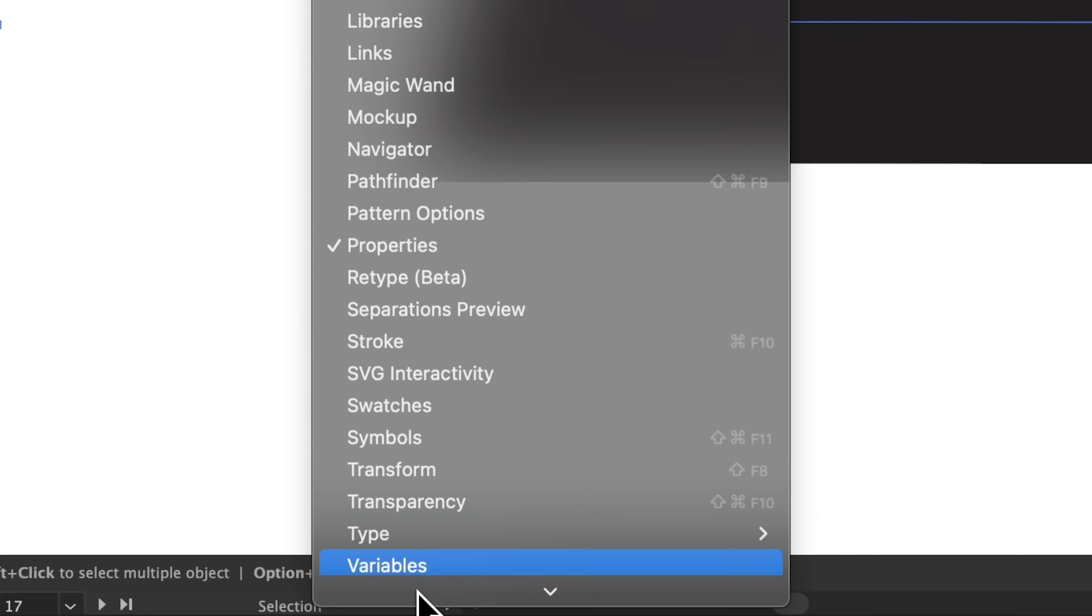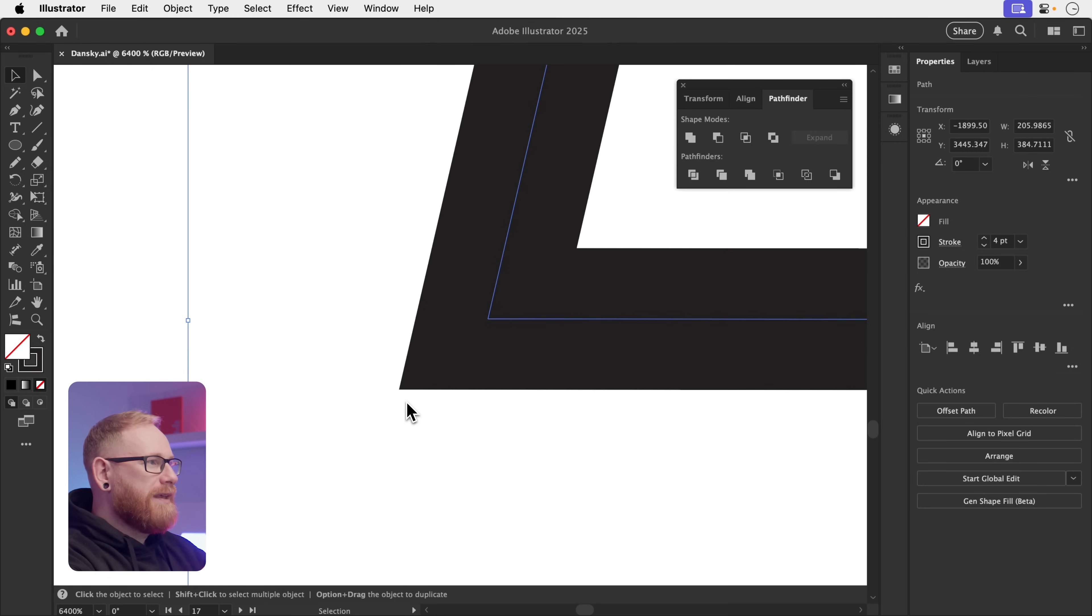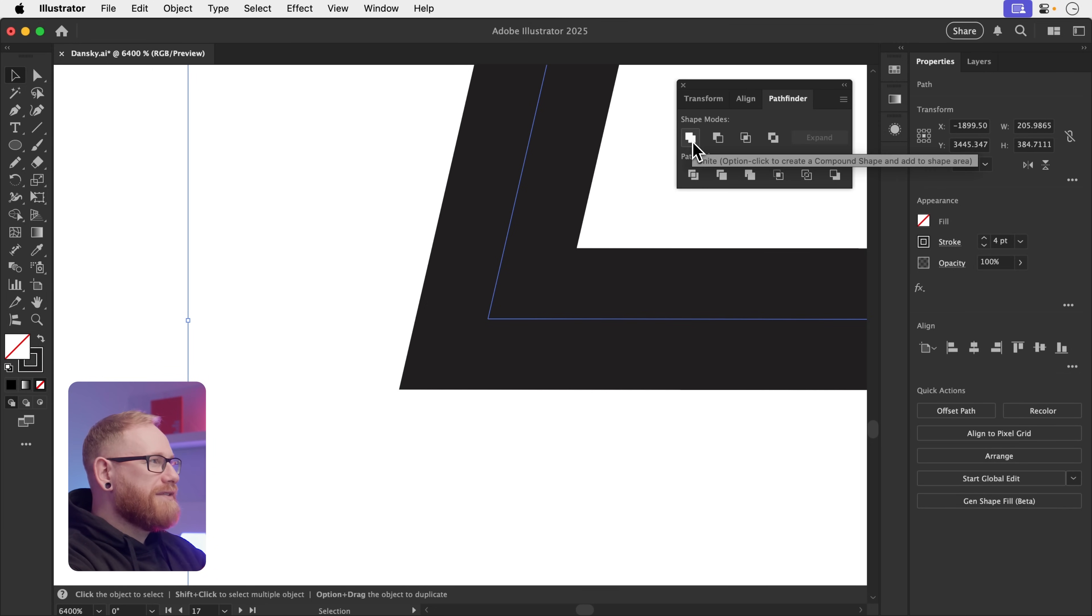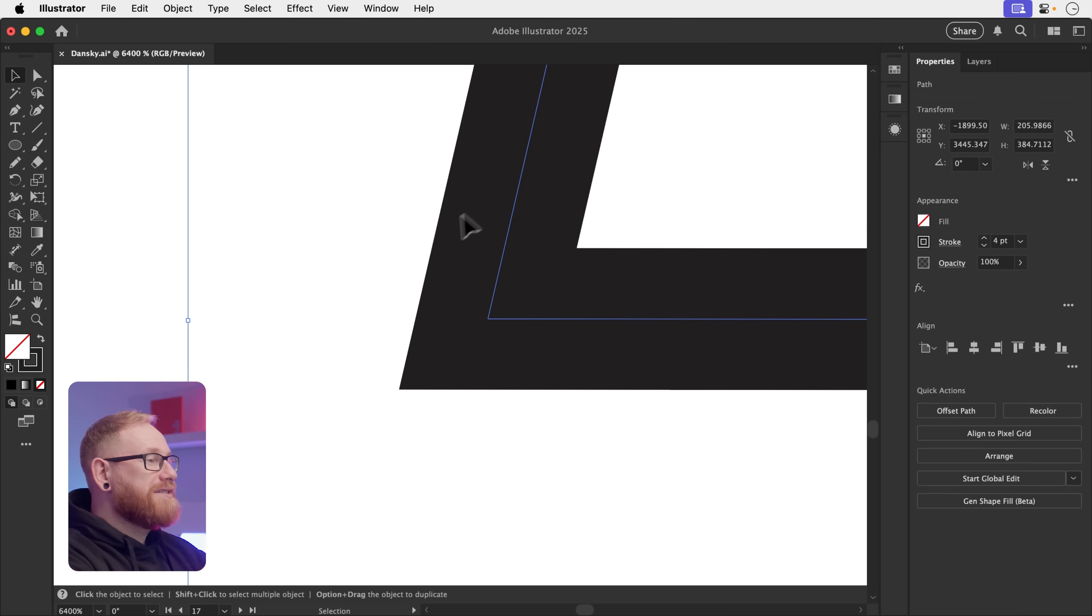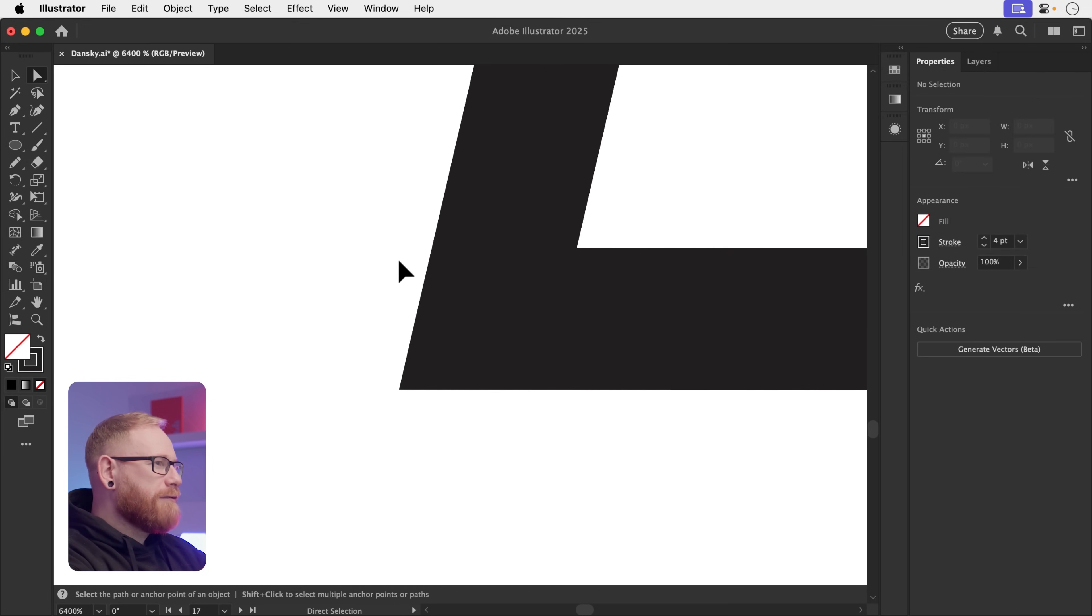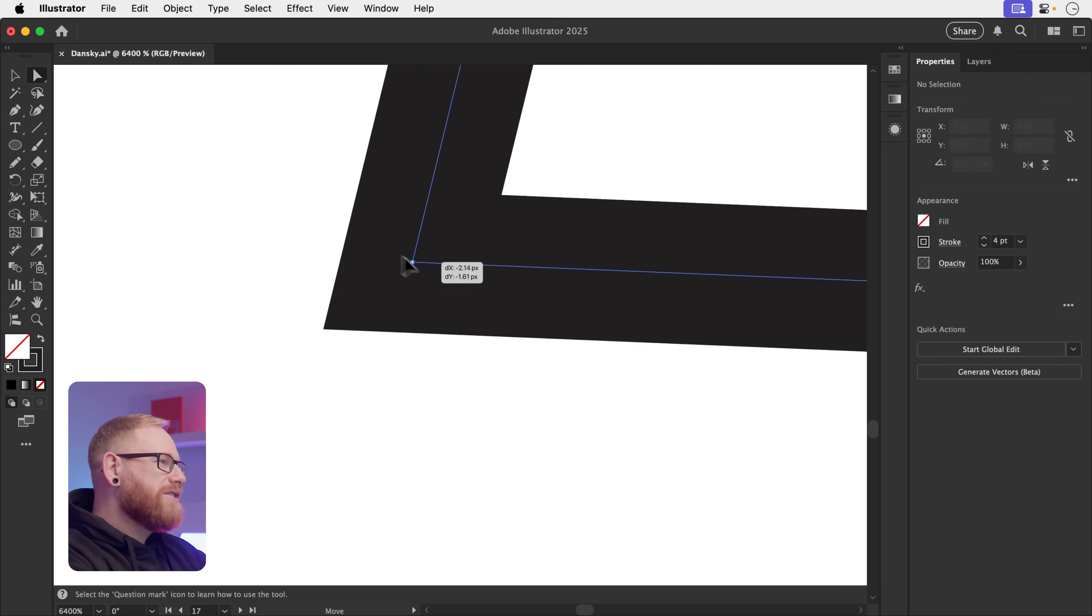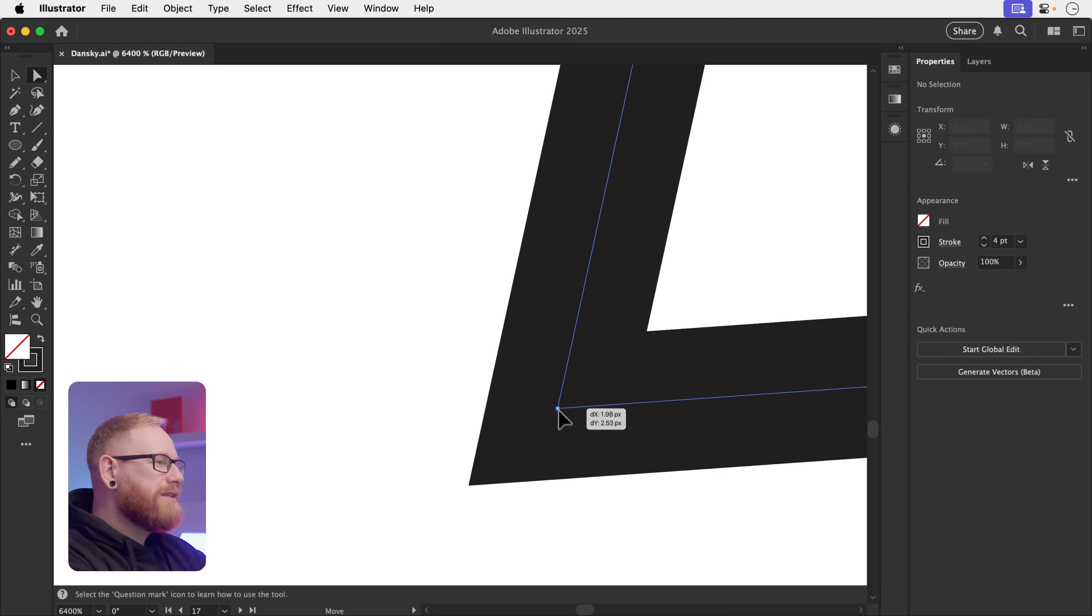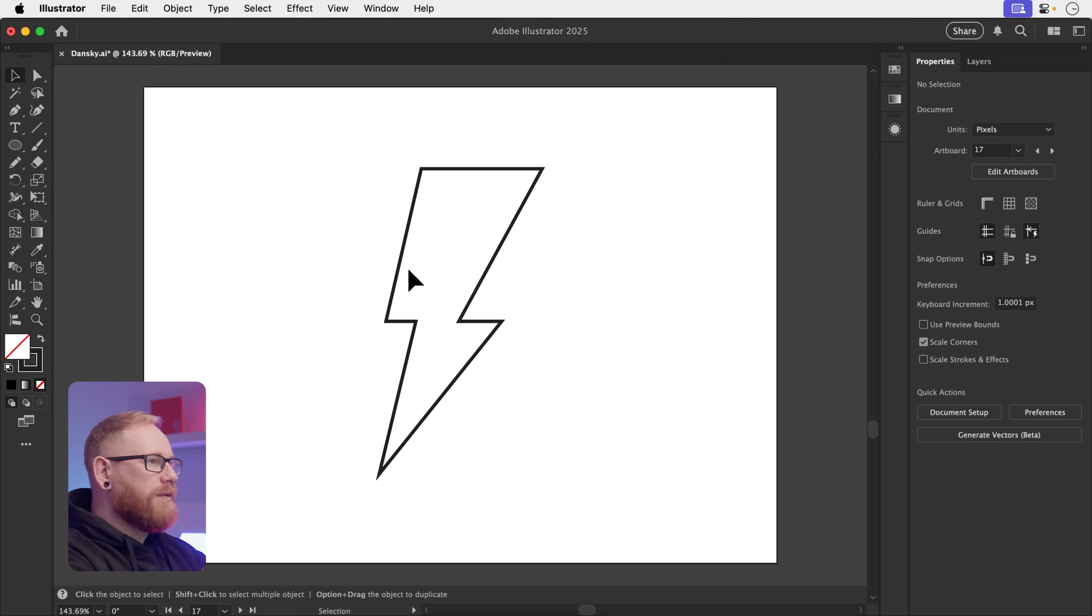Mine is hiding somewhere. There you are. Gotcha. And all you want to do is click this option here once. Unite. Now, it doesn't look like anything's changed. But if I grab that anchor point with the direct selection tool, you can see it's merged those two points that were on top of each other into a single point.